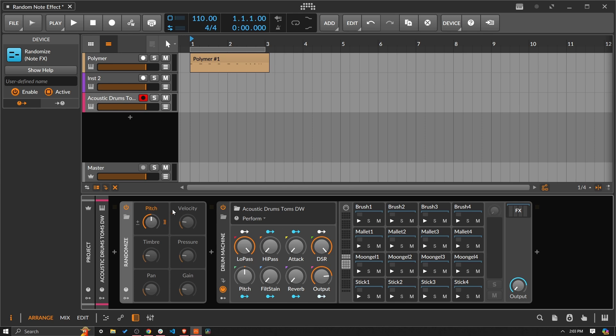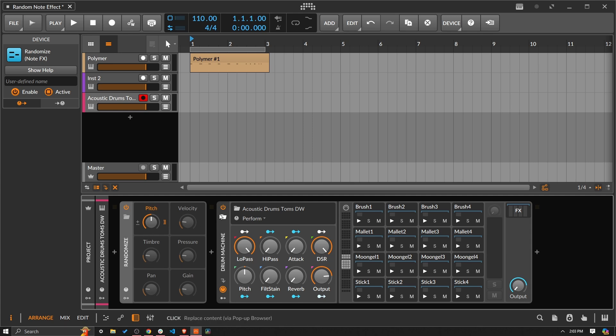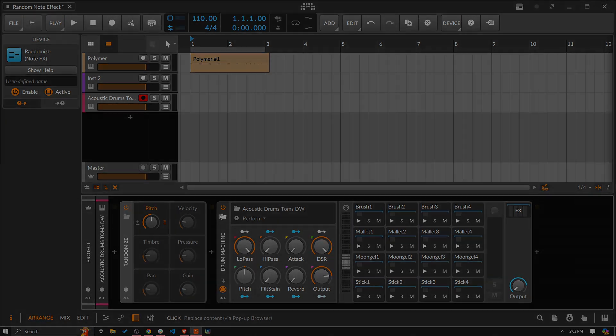And that's going to do it for us talking about the randomized note effect. If you're a Bitwig producer, and you use this thing all the time, or you use it in different ways, please do share that down in the comments. Otherwise, I hope everybody has an amazing day. And I will talk to you soon. Take care.